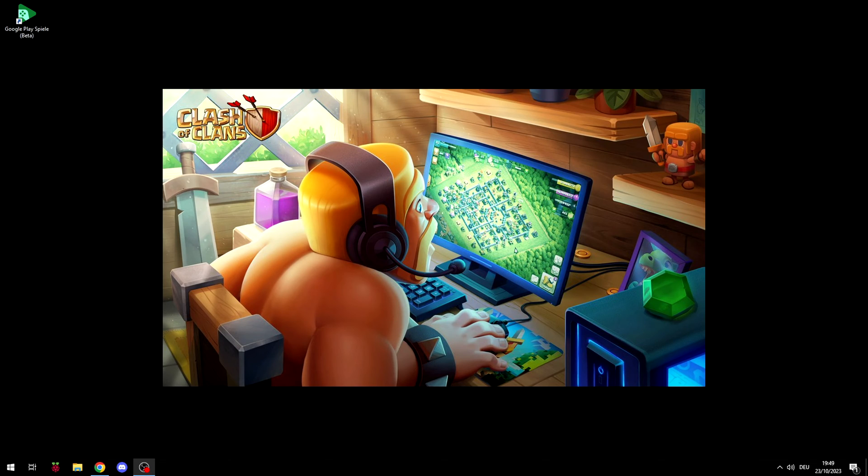Hey guys, what's up? Welcome back to VathoGaming and today I'm going to show you how to play Clash of Clans on PC.